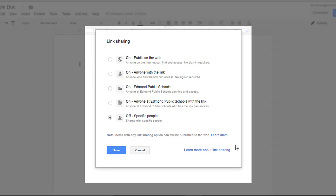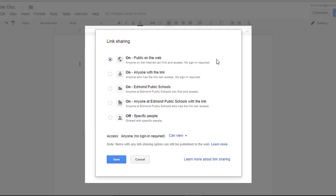Remember, these are your global settings for this file and they work from the broadest at the top to the most narrow and limited at the bottom. The top option, public on the web, means this file is literally public on the internet. Someone could search Google and while it might not be the first ten, hundred, or even thousandth search result, it's out there and it's public.